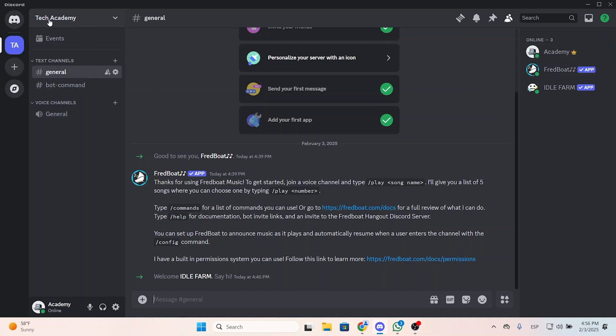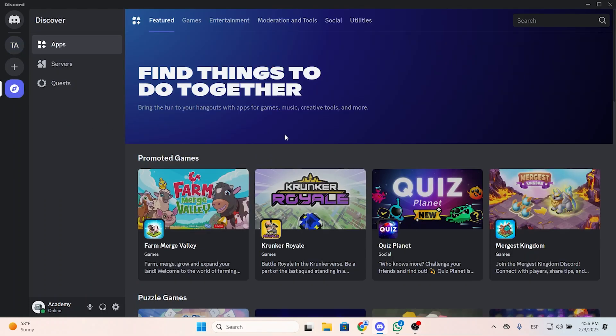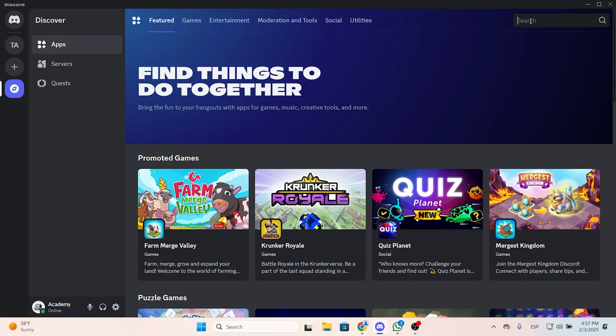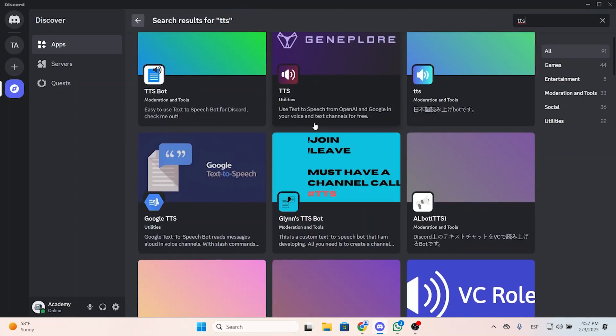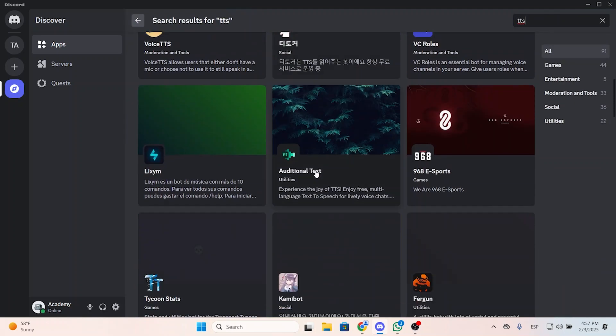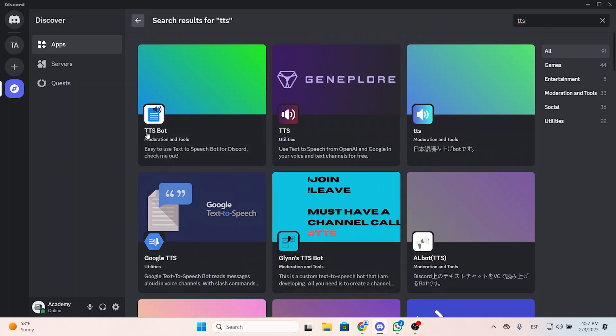You need to click the name of your server and go to App Directory, then search at the top right of the screen. You can search for TTS and you will see the different options of bots you can add.